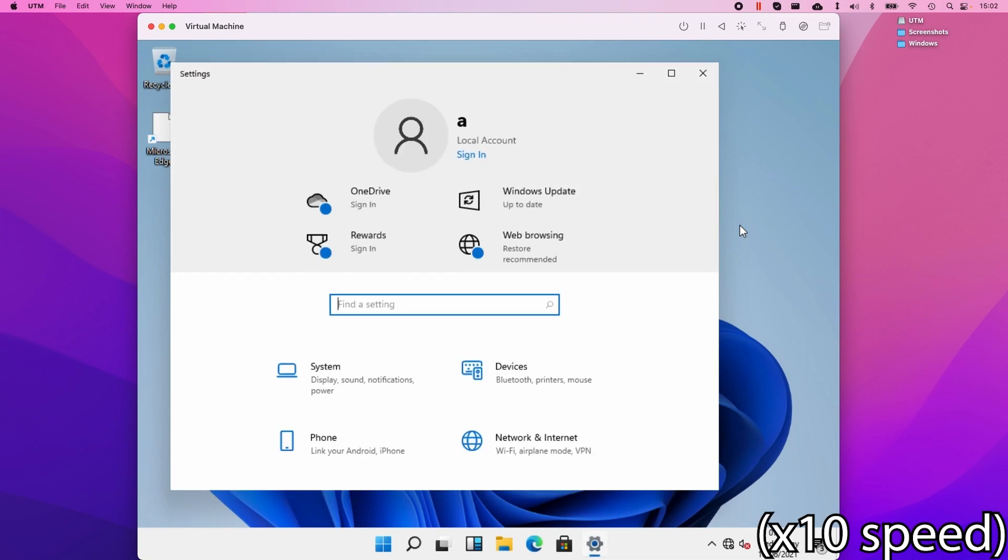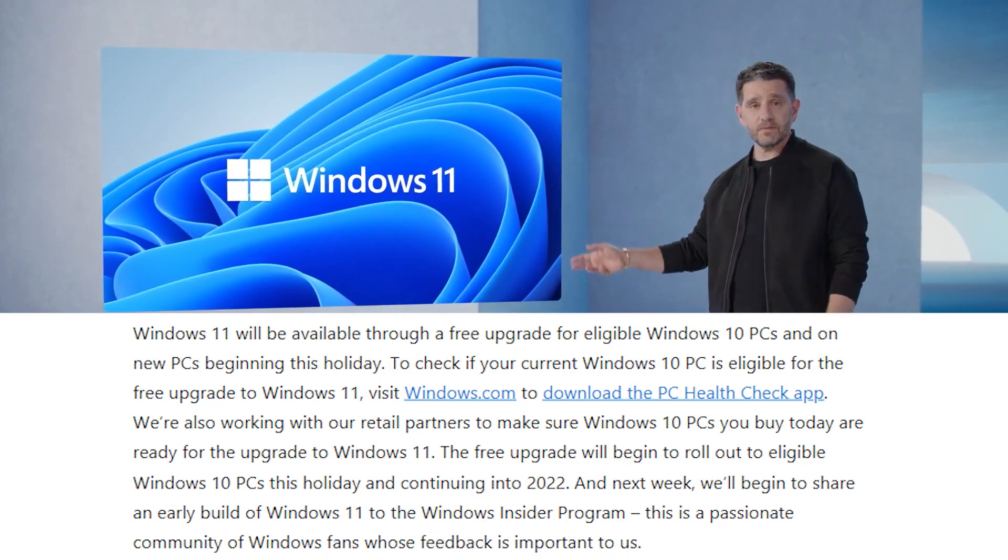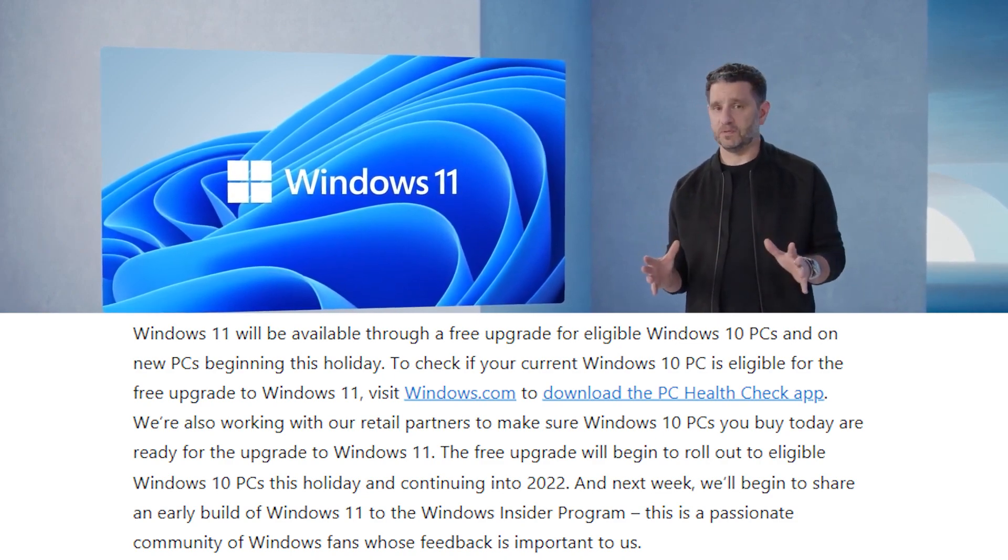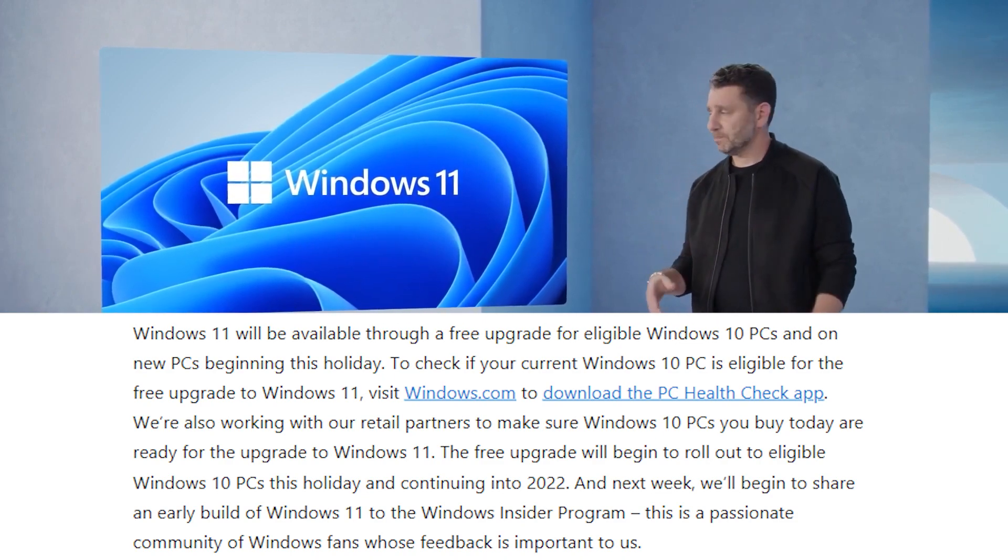However, if we had access to a leaked build of Windows 11 ARM, then this would obviously run much, much faster. So this really begs the question, is there going to be a Windows 11 ARM? So I'm fairly certain that Windows 11 ARM will be released at some point.